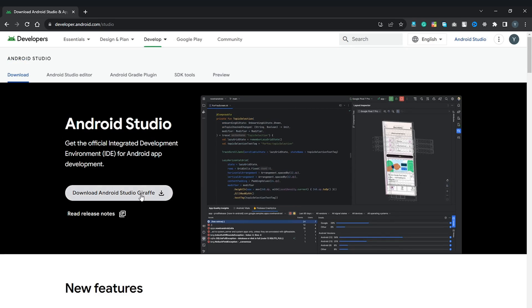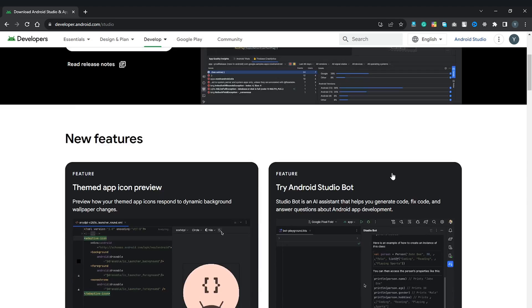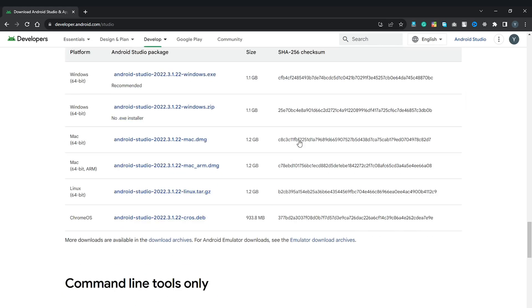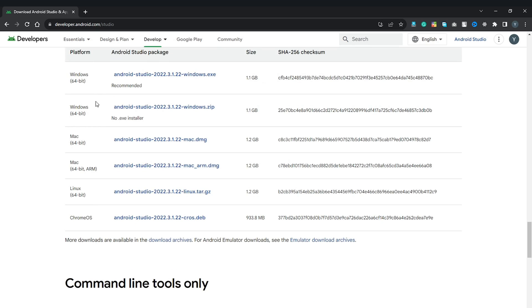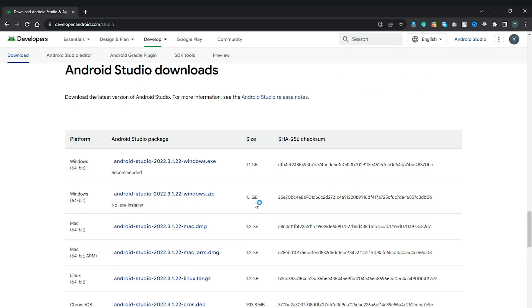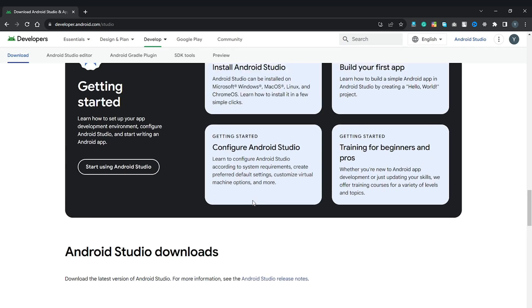To get started, the first thing you need to do is install or download Android Studio. The latest version as of making this video is Android Studio Giraffe. Under downloads you can download it for Windows 64-bit as an exe installer, or as a zip. You can also download it for Mac whether ARM or x86, for Linux, and there is also a version for Chrome OS. Once you have installed Android Studio we can get started making our game.